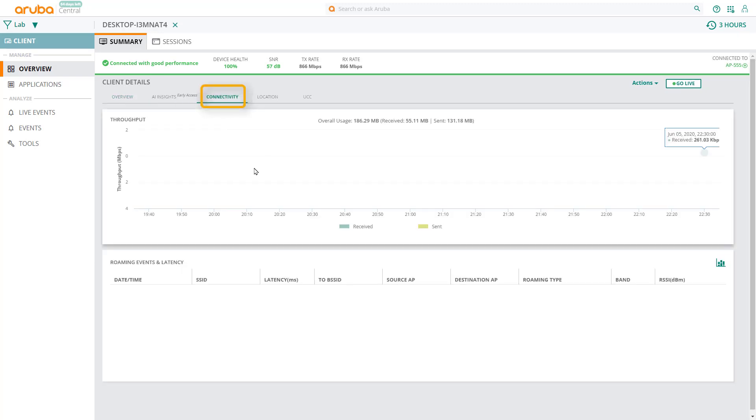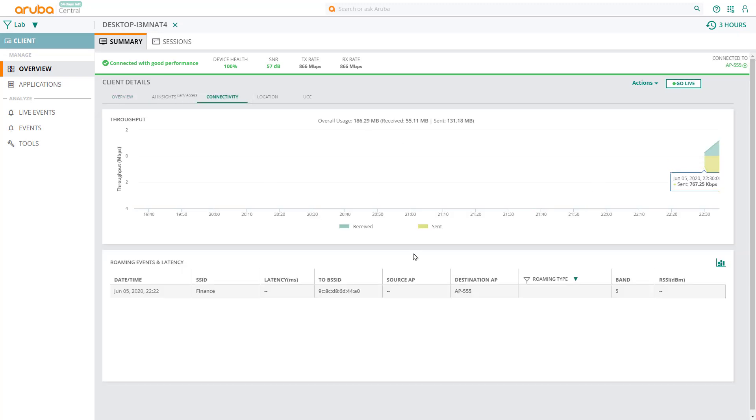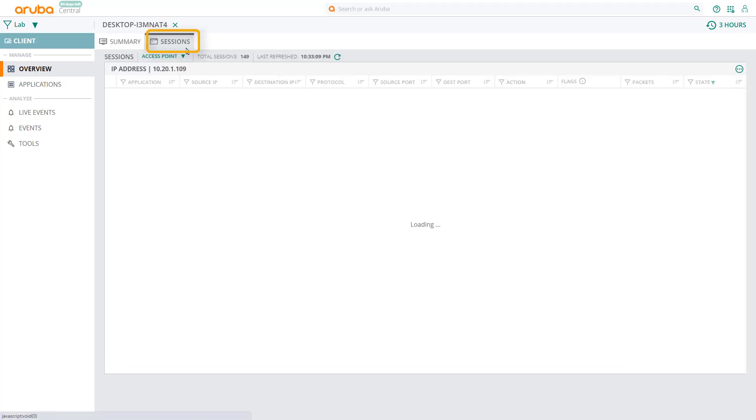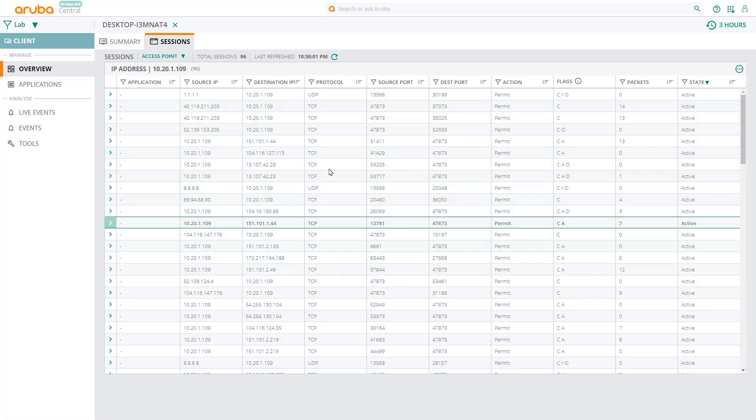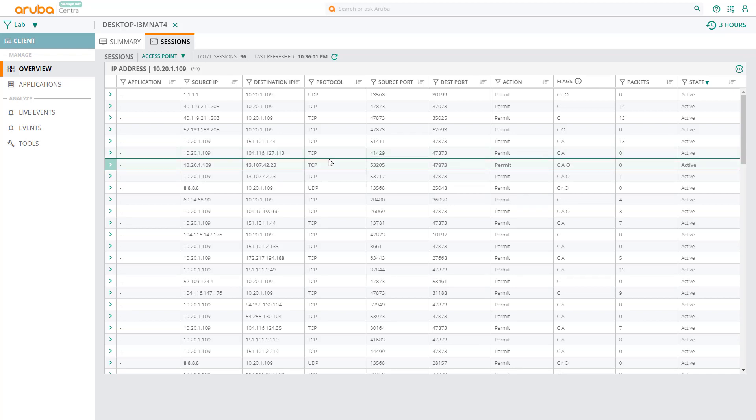If you click on the connectivity tab, you can see the client's bandwidth usage. If you click on the sessions tab, you'll see all currently open sessions that this client has on the network right now.